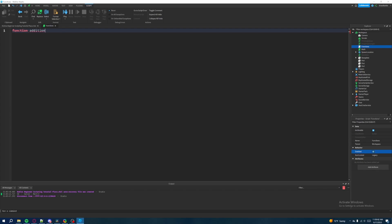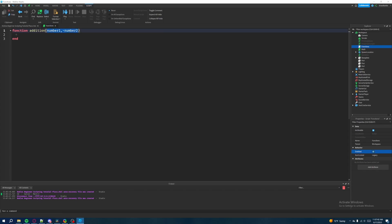We'll call this function addition, then add the open and close parentheses and hit enter so Roblox automatically ends the function for us. Inside these parentheses, we're going to add parameters by naming them — we'll call the first one number1. Each parameter is separated by a comma, so after number1 we put a comma and space, then add the second parameter: number2. So we have parameter one which is number1, and parameter two which is number2. These two will be represented by numbers that we pass in when we call the addition function below.